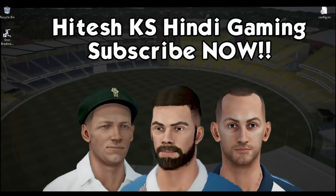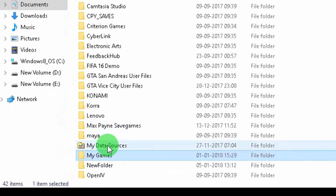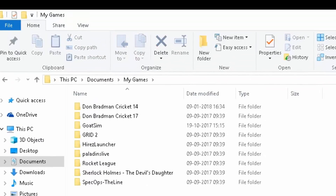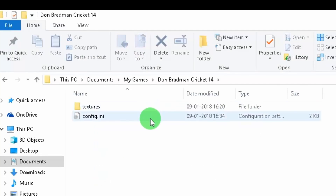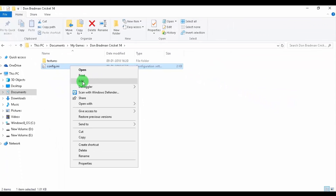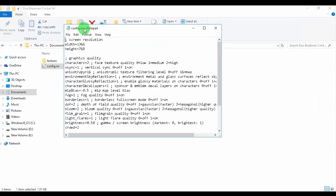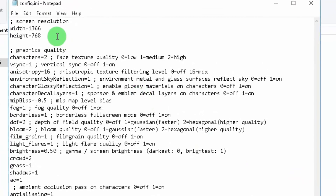Open your Documents folder and look for the My Games folder. Then find the Don Bradman Cricket 14 folder. Inside you'll see a config.ini file. Right-click on it and hit Edit. This is the settings file where you can update the game directly from here. Pay close attention.